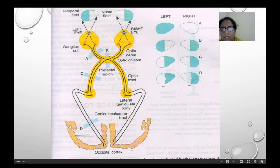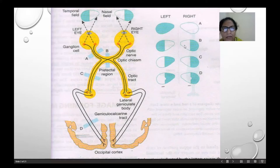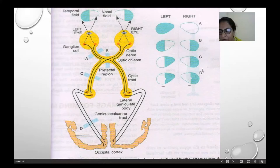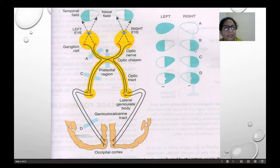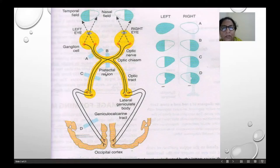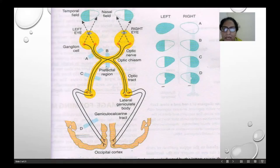If the lesion is at the optic chiasma in the pre-tectal region, this is called central chiasmatic lesion, there will be bitemporal hemianopia. The lateral side of both eyes — temporal side — that is bitemporal hemianopia, the lateral side will not be included in the visual field. Causes for this lesion can be pituitary tumors, craniopharyngioma, or suprasellar aneurysm.